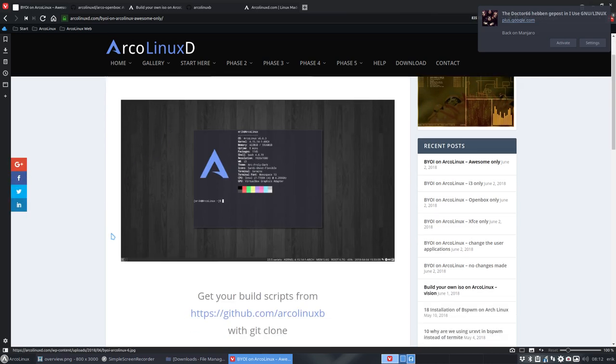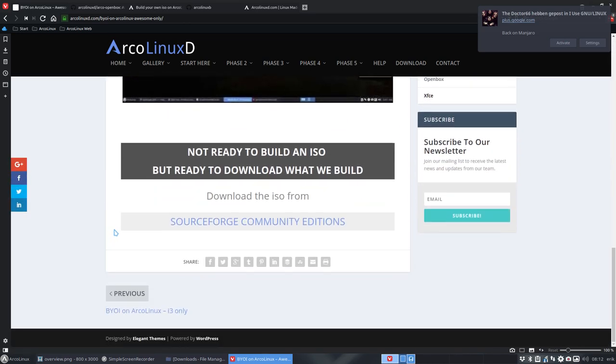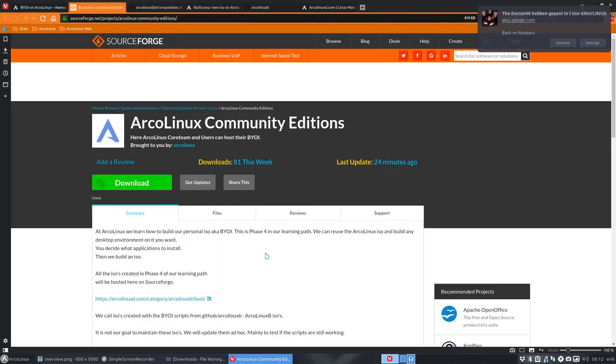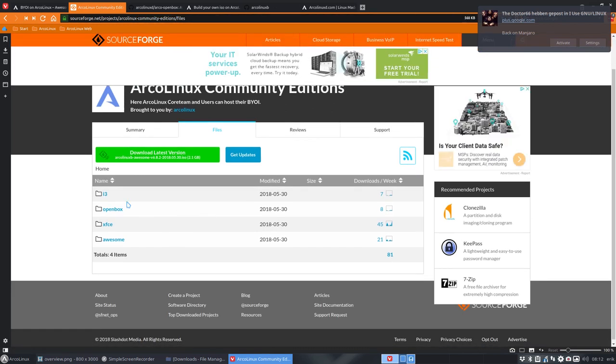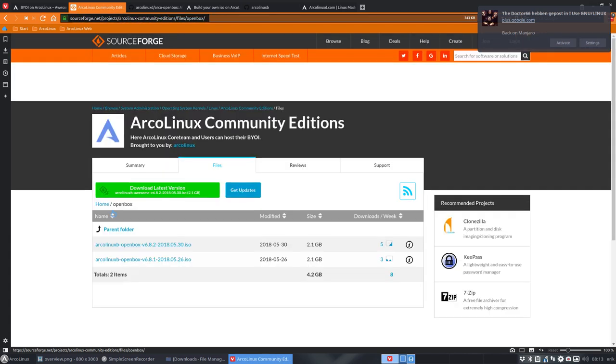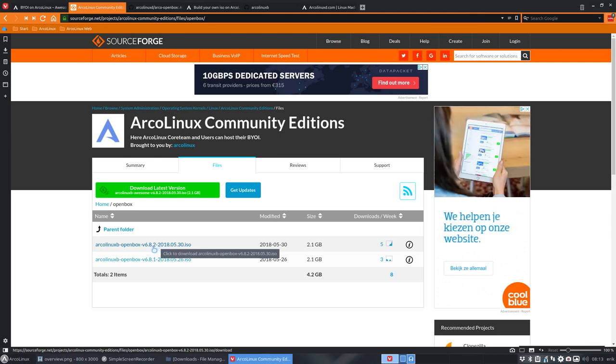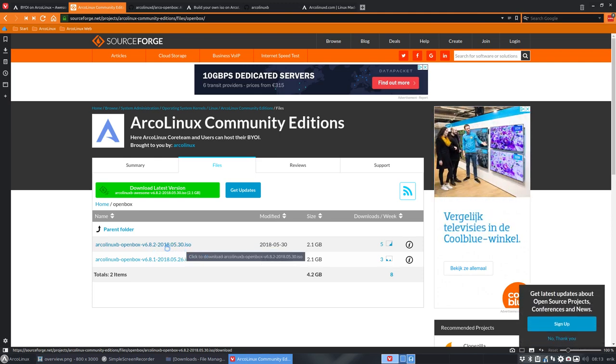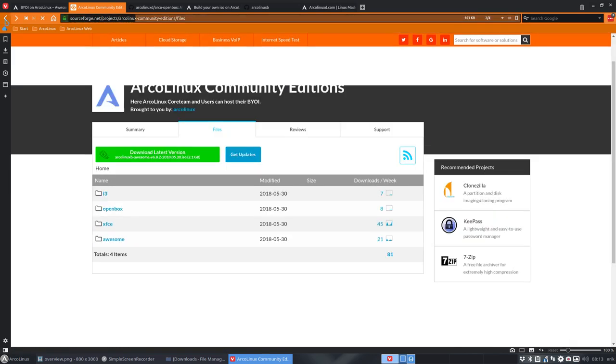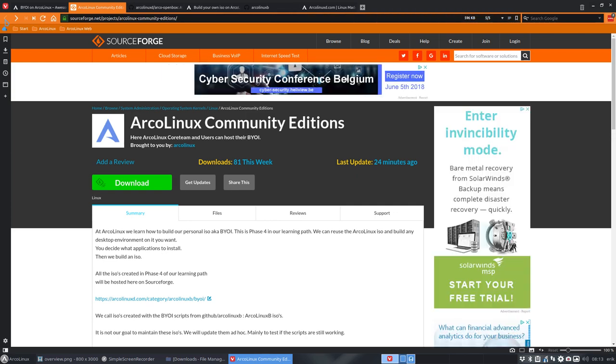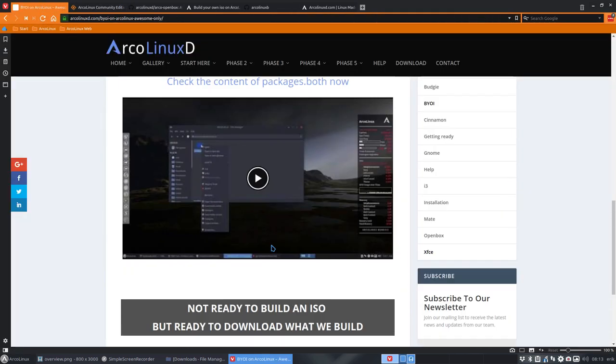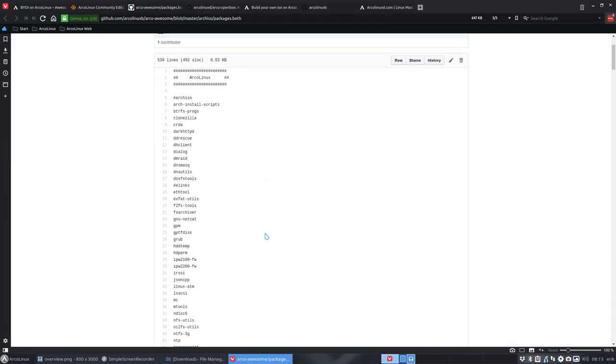But if that's too difficult, we will host the ISOs anyway on SourceForge Community Editions. If you follow that link and go to files, you'll see that we already have i3. So that means ArcoLinuxB i3, just i3 on ArcoLinux. Just OpenBox on ArcoLinux. Always on a version that we run the script on. We just released on the 1st of June 6.8.2. So we have this release here available for you.